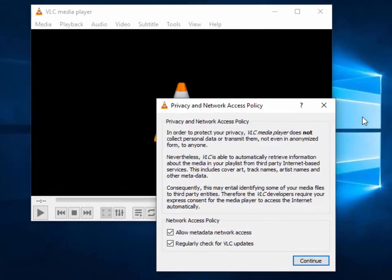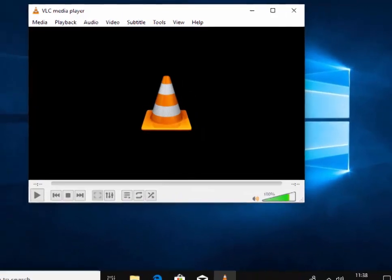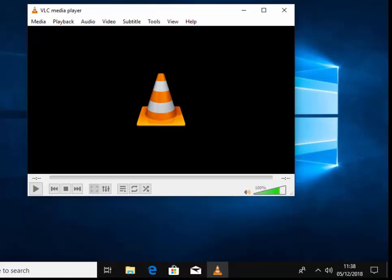VLC is now open, so move your mouse over Continue and left-click once. Once VLC player is opened, we can put our disc in the disc drive of our computer or laptop. Wait a few seconds for the disc to be recognized. Please be aware it can take about 20-30 seconds for a DVD to be recognized.